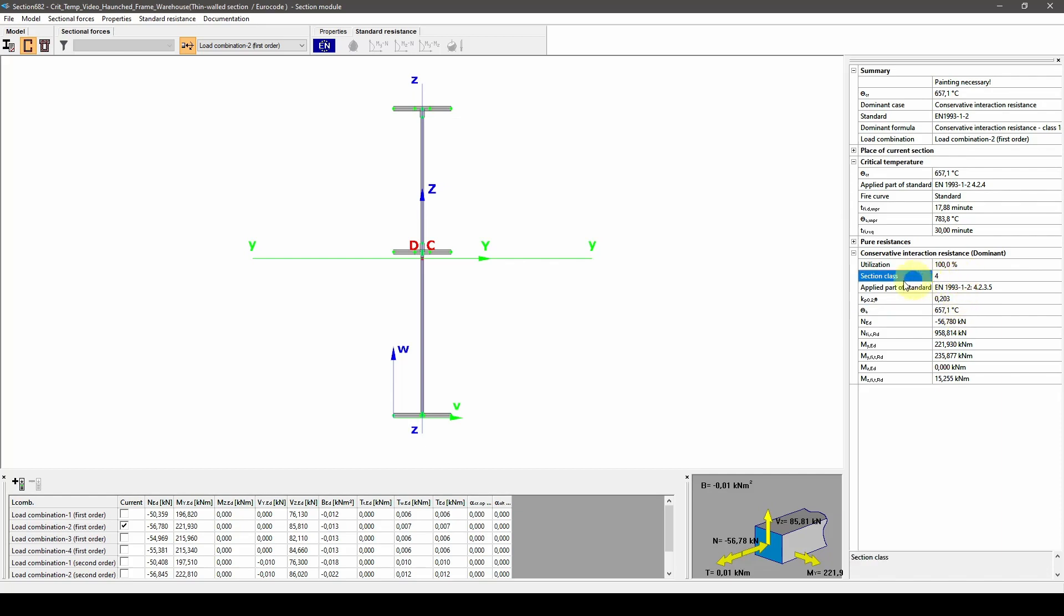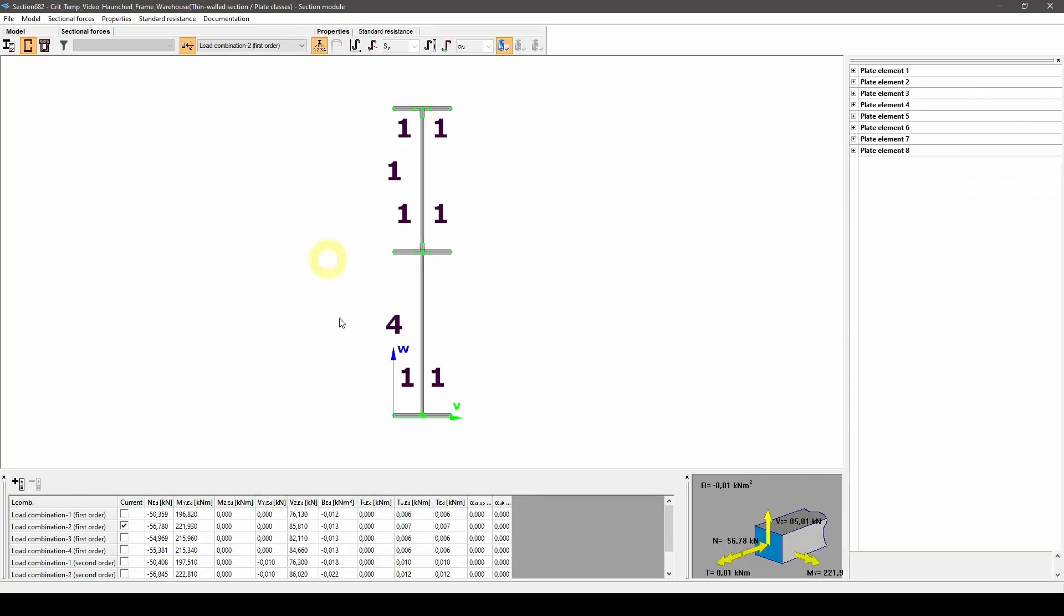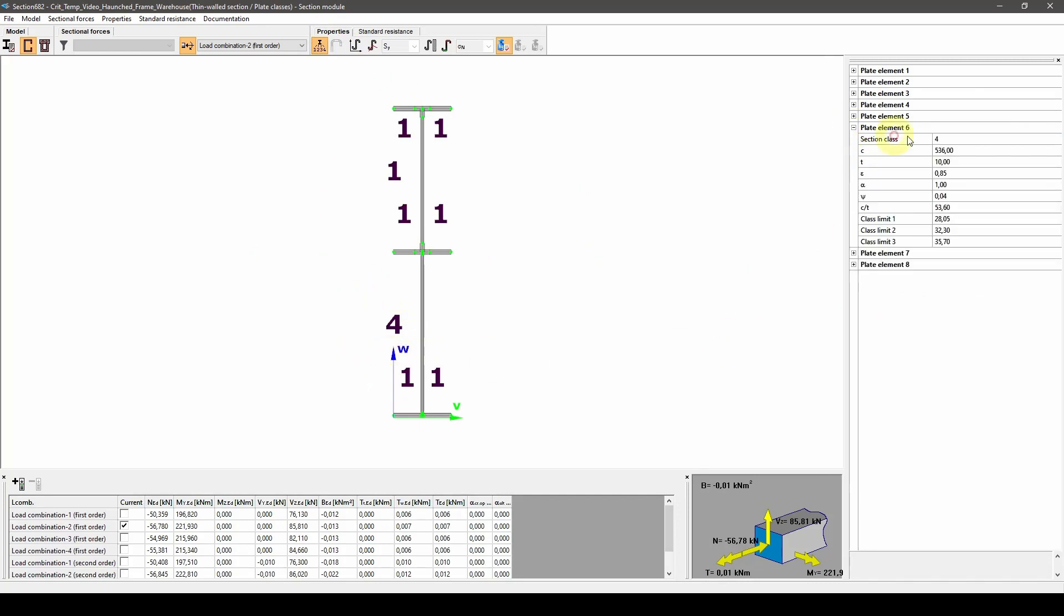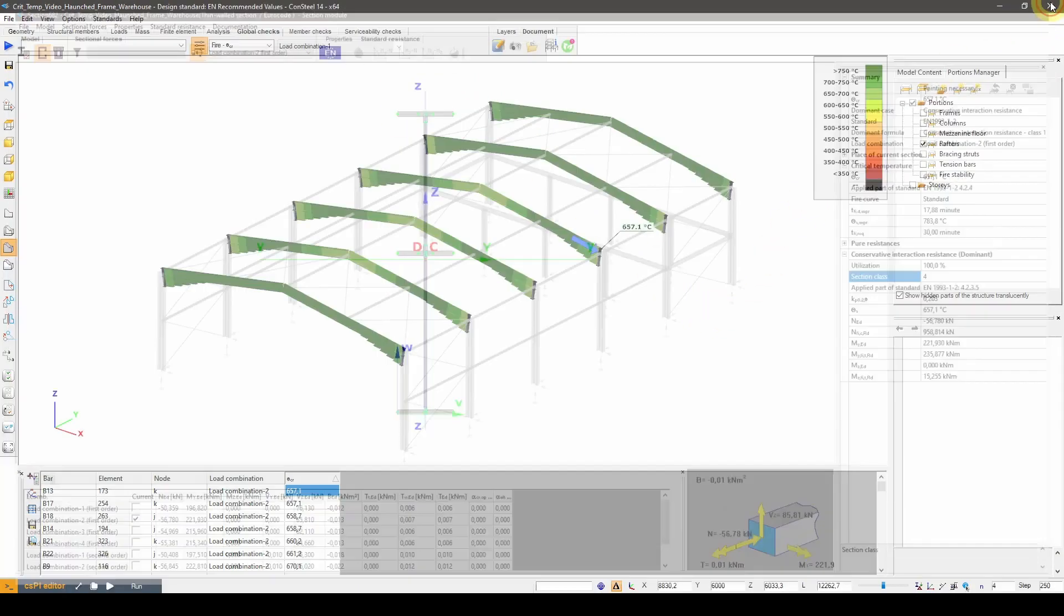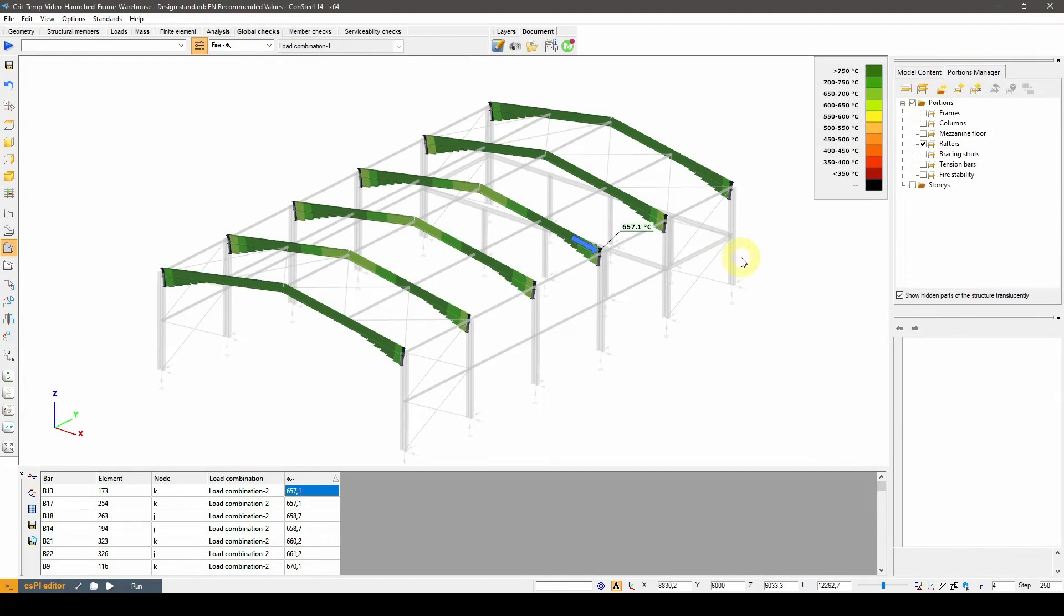This section is also a class 4 cross section, which we can check in the section properties.